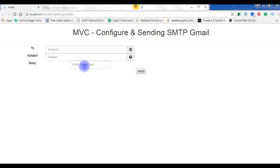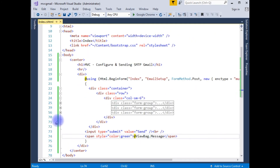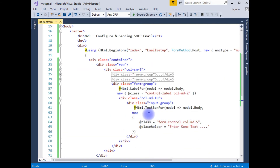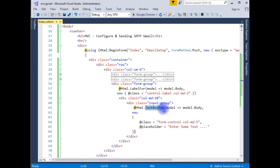Let's run this application on Google Chrome browser. Instead of TextBoxFor we need to add TextAreaFor for the body field. Let's switch back to the coding part to fix this body control. Come to the bottom — instead of TextBoxFor, it should be TextAreaFor.